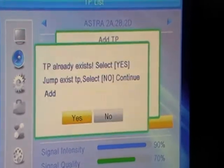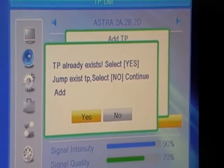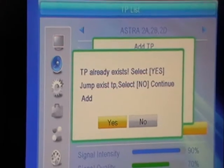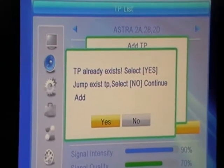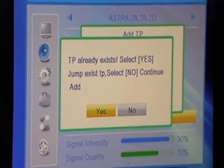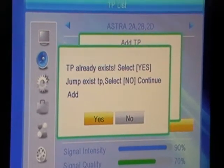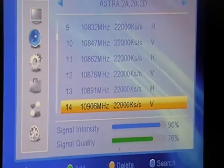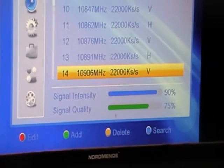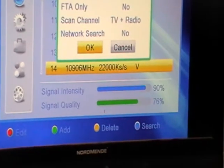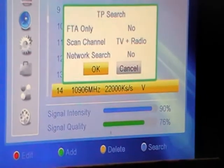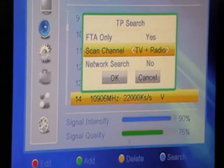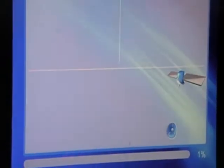We save it and it tells us the transponder already exists, with an option to select yes to jump to it. So we jump to it — it's identified — and we press the blue button, which asks if this is the free-to-air search we want to do, and we say yes.